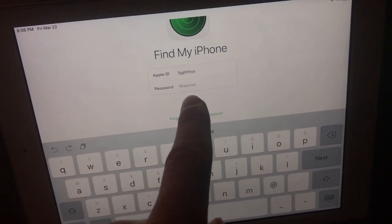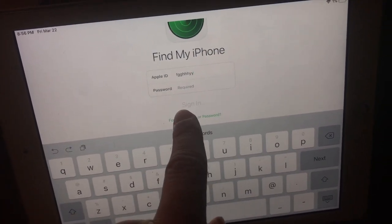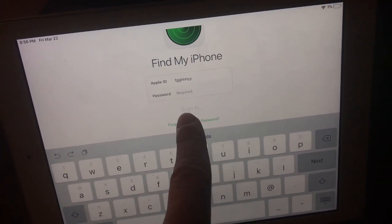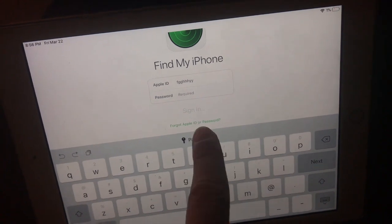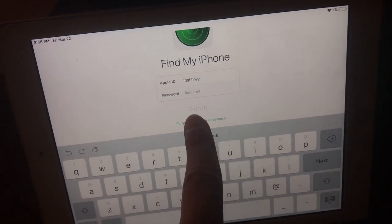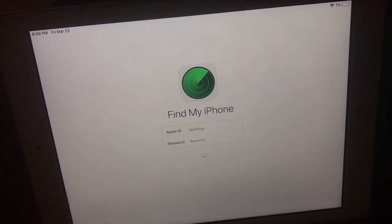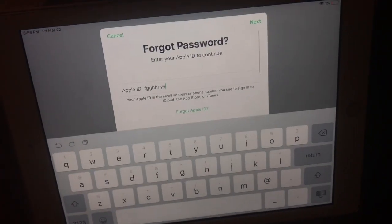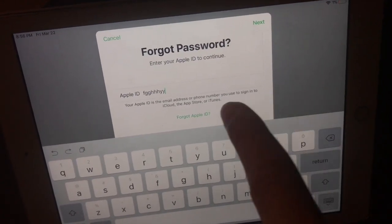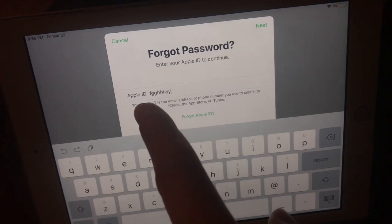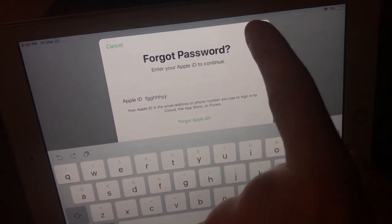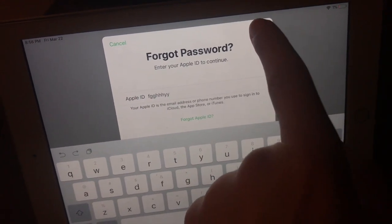Alright, put your Apple ID in. Click Forgot Password. Okay, it's not working. There we go. Alright, then you put your Apple ID in. Click Next.